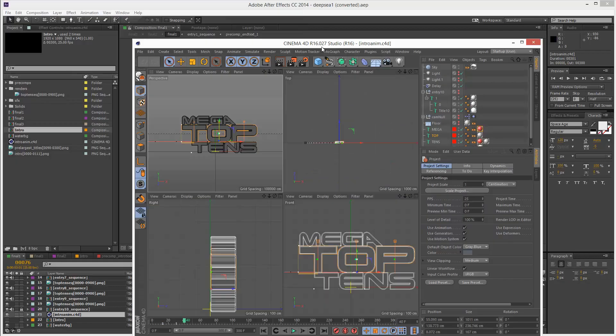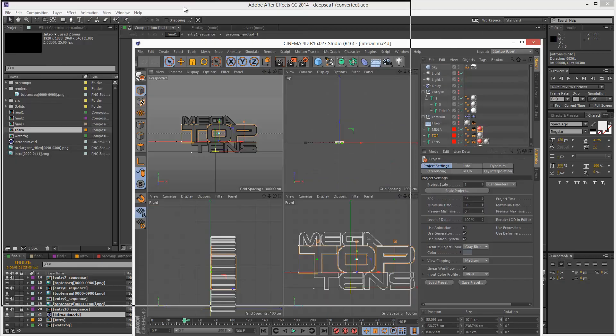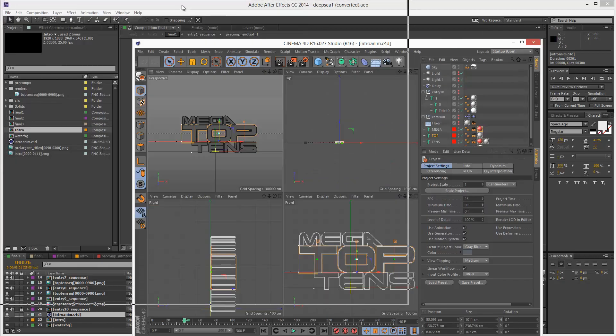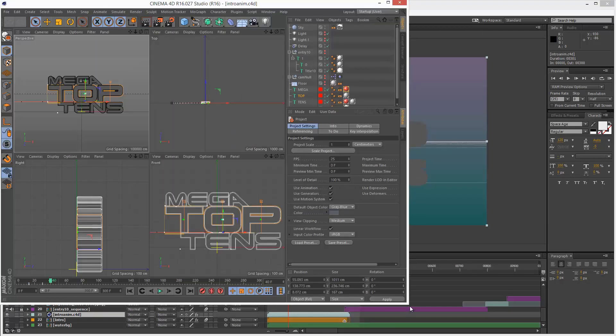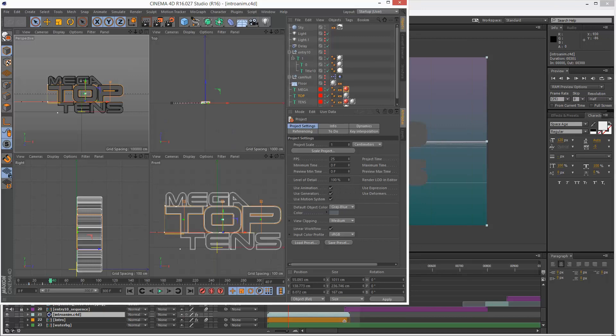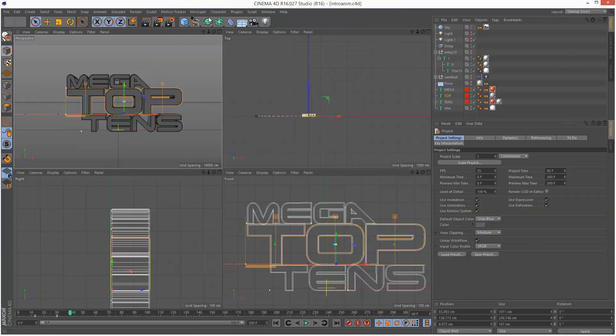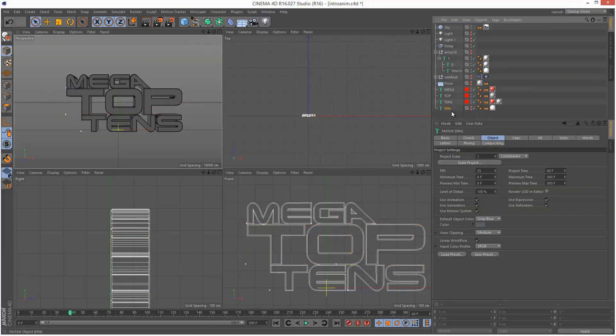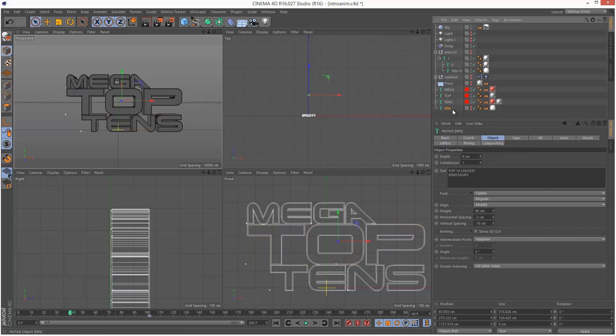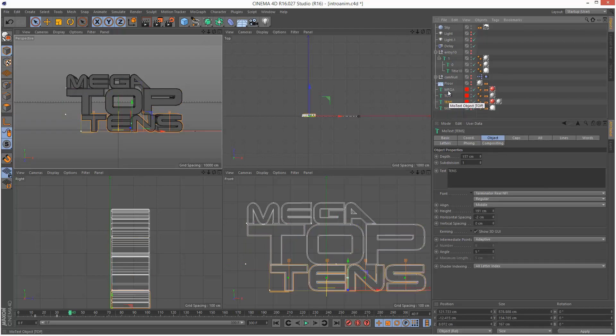I'm just going to resize this and this is the full version of Cinema 4D. Cinema 4D Lite does not have MoText, which is pretty much what you want when you're working with Cinema 4D is you want access to the text object.